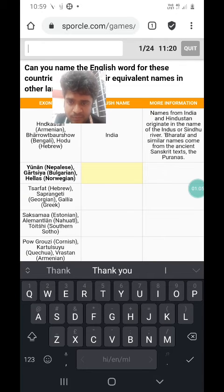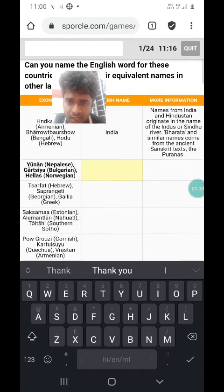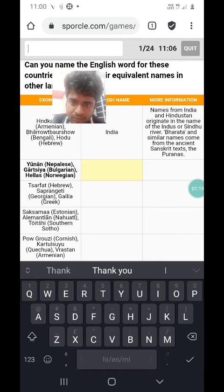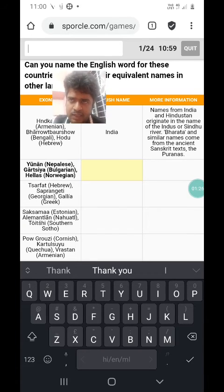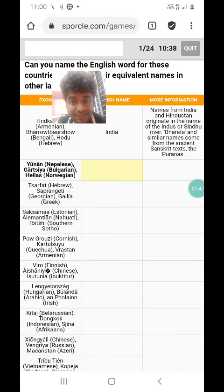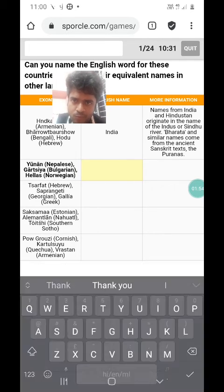The next one is also pretty simple. Yunan in Nepali, Gartsia in Bulgarian, Hellas in Norwegian. Yunan is a very common name in Indian or Sanskrit-based languages for Greece. Yunan is also the name in Persian for Greece and Yunanistan is what the Turks call Greece. It is all based on the Greek region of Ionia, which is ironically on the Turkish coast now. Gartsia is from Grecia, the Latin name for Greece, and Hellas is the native Greek name for Greece.